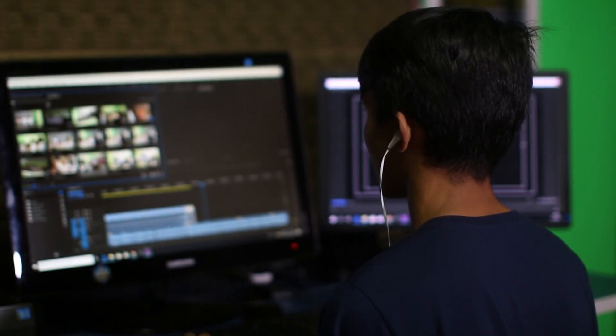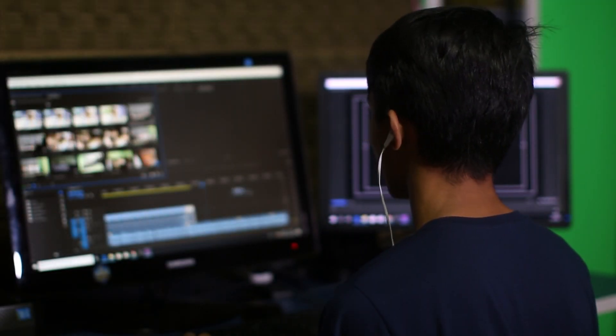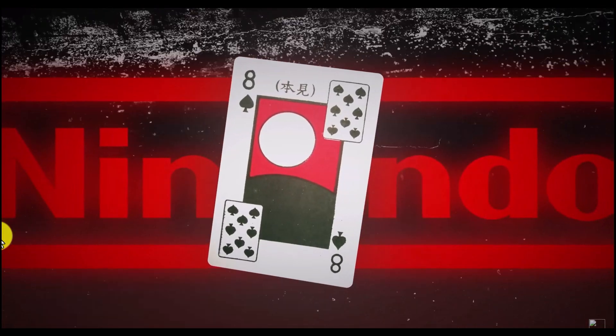Hello guys, in today's video I will be showing you how you can create this scene from Magnates Media video, The Untold Truth of Nintendo.